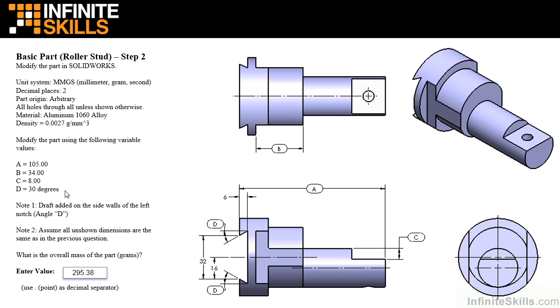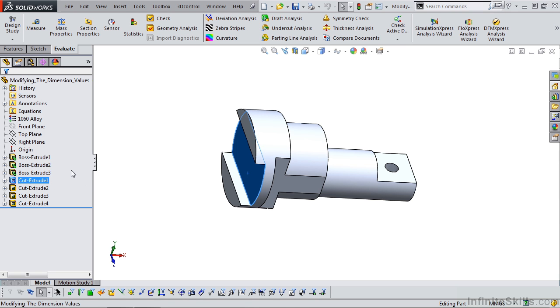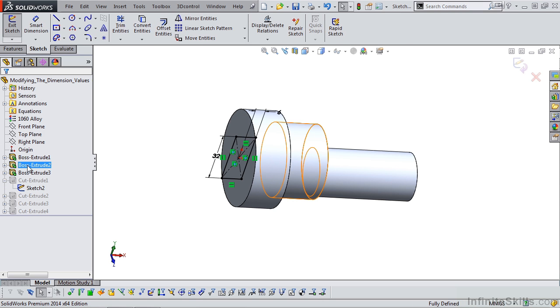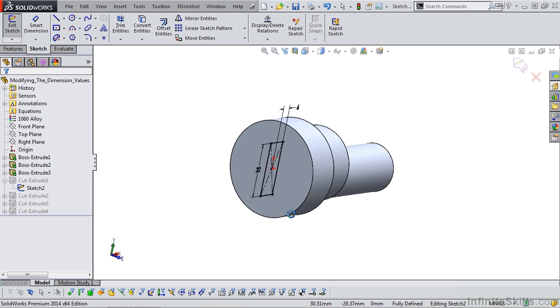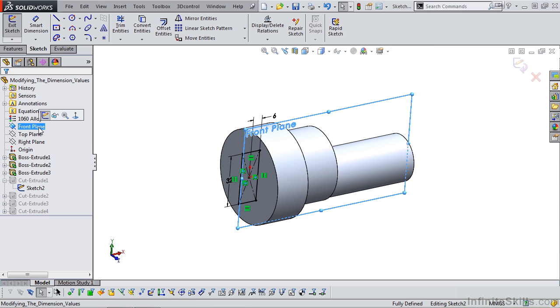Let's go to SolidWorks and modify this feature. If I select this feature in the Feature Manager design tree, this is cut extrude 1. If I expand it and edit the sketch, you'll see this sketch was created on the front plane. And if you recall, I purposely placed the sketch on the incorrect plane. It should have been the right plane.